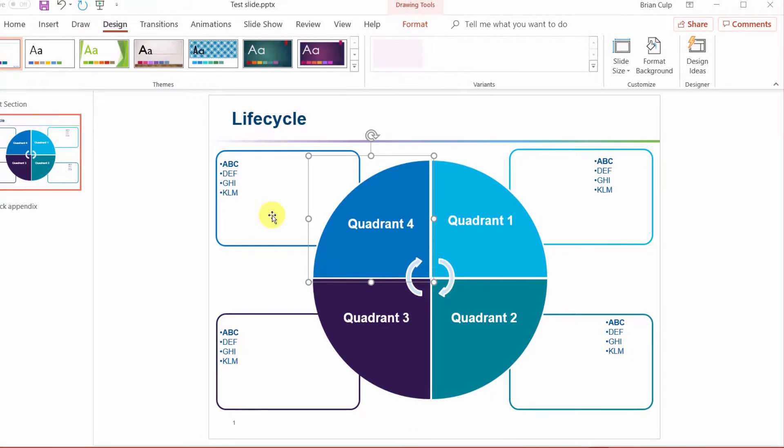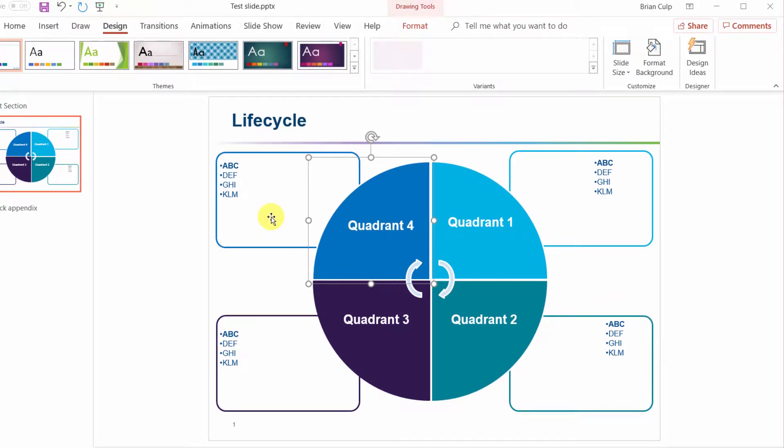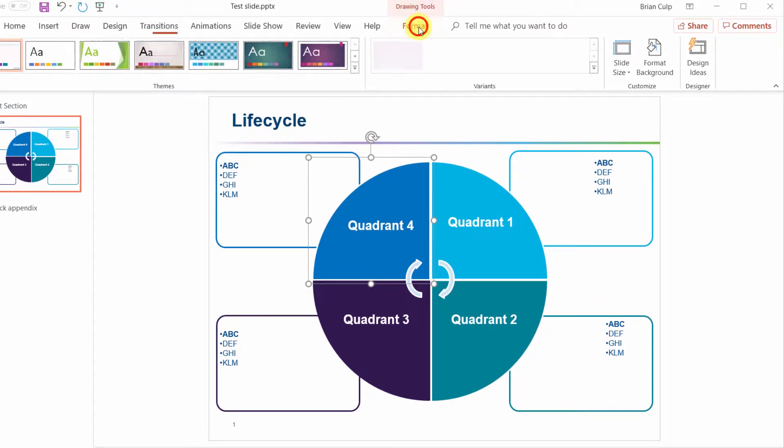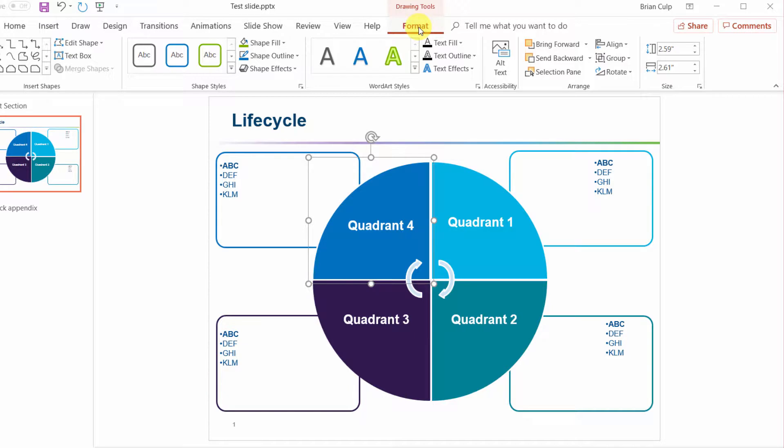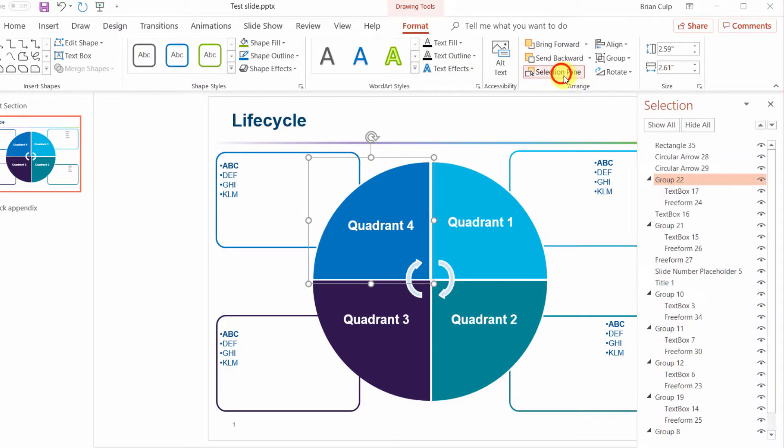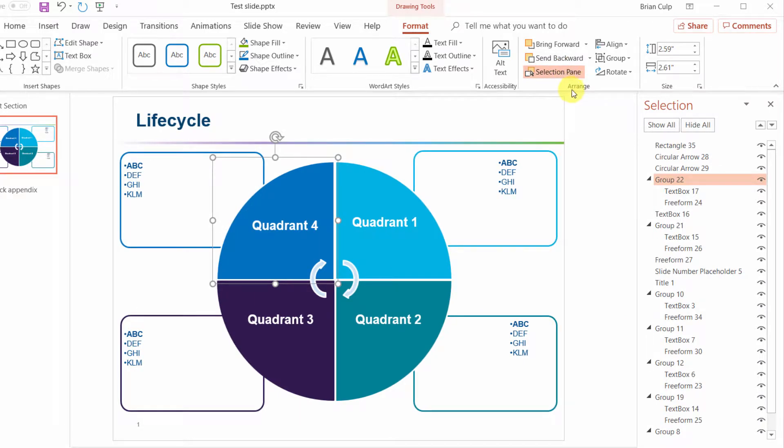If you select any object that's on the slide you get the drawing tools and in the format tab of the ribbon you can use in the arranged group the selection pane.